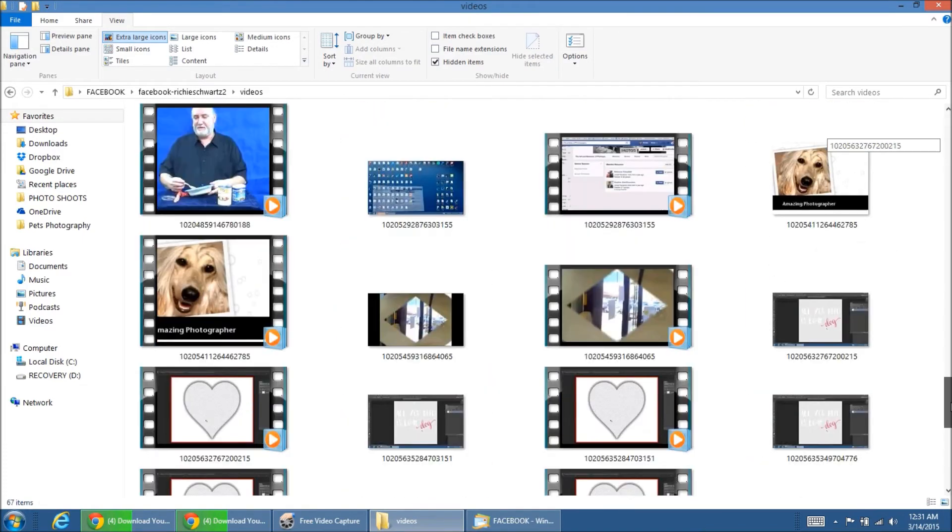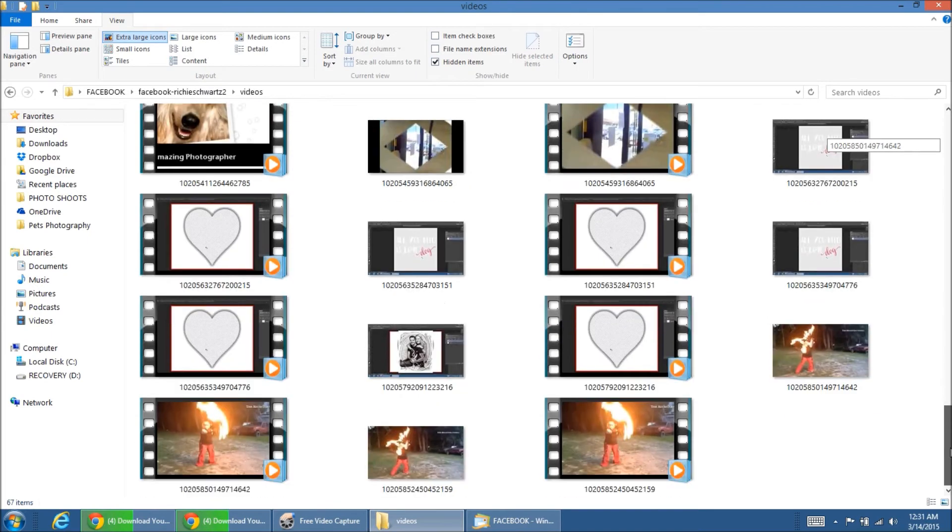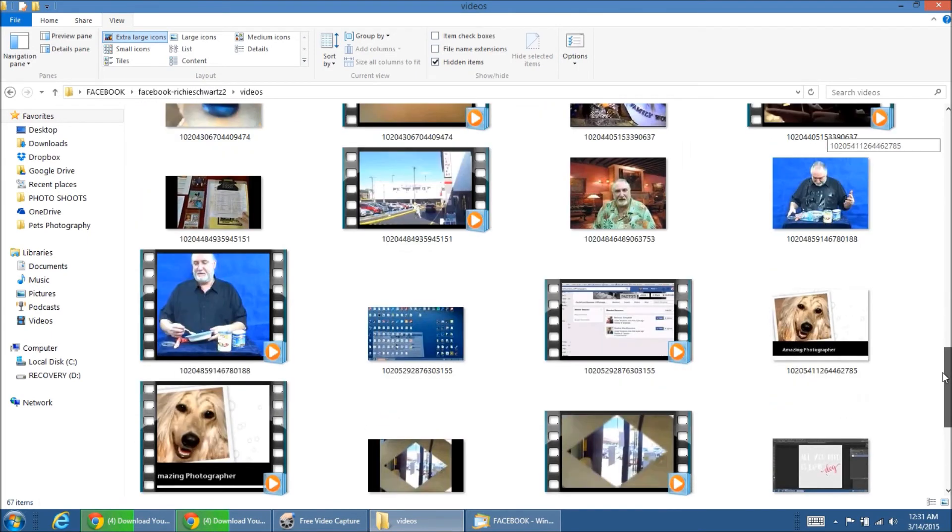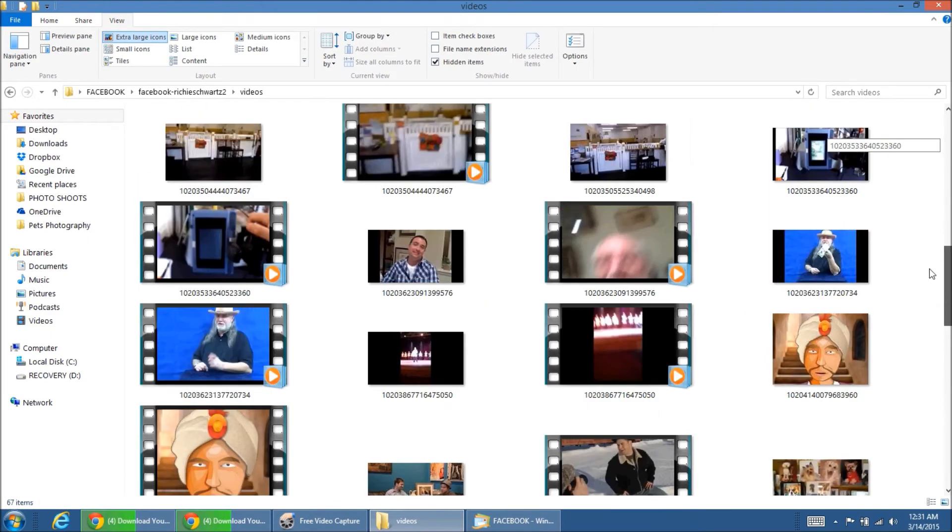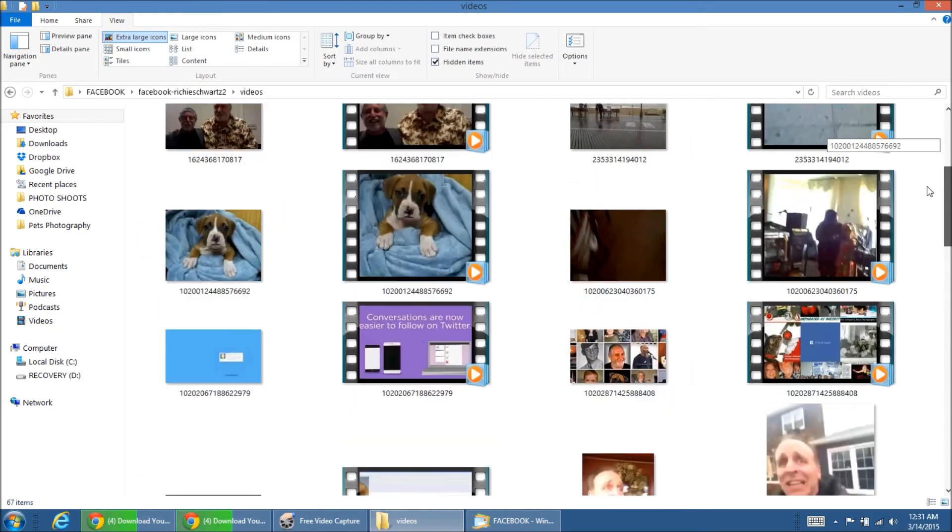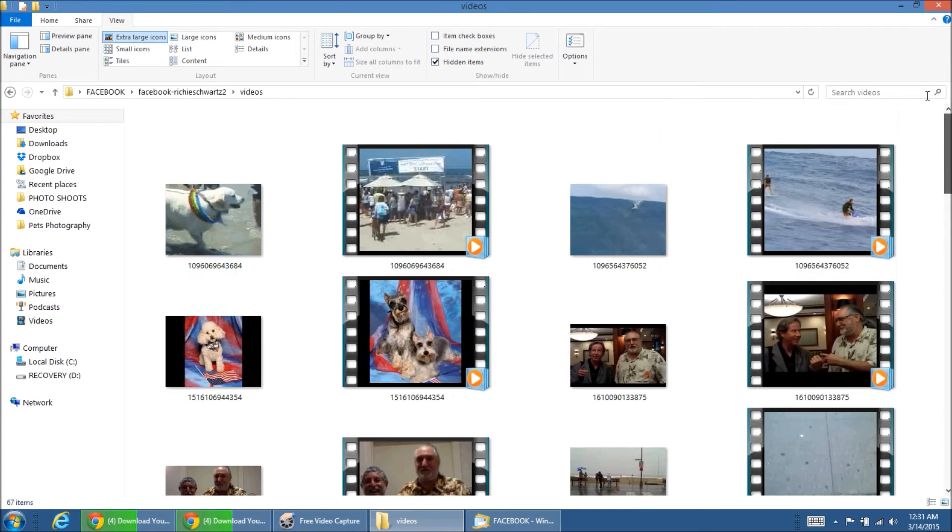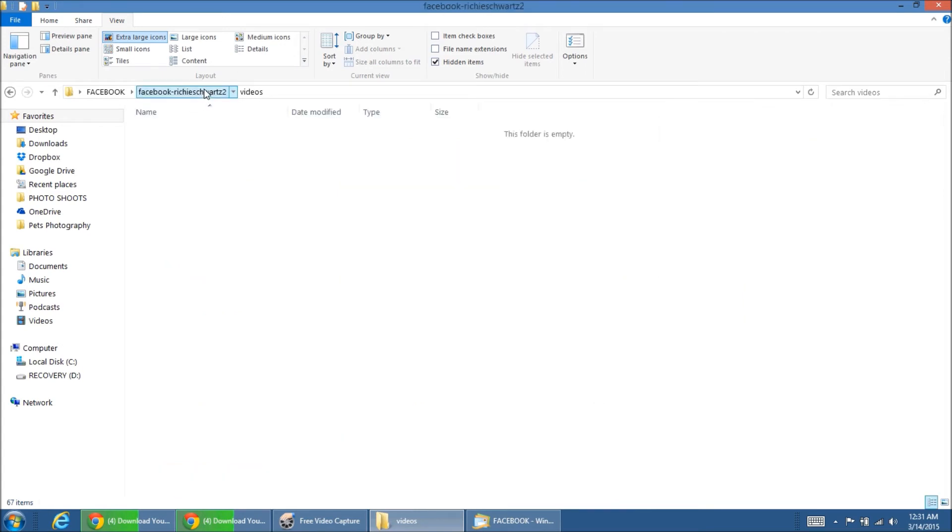It's showing me thumbnails of all the videos that I've uploaded to Facebook on my personal page. And these are videos that I've created. Videos of friends, friends of friends, and things like that. So, they're pretty simple.